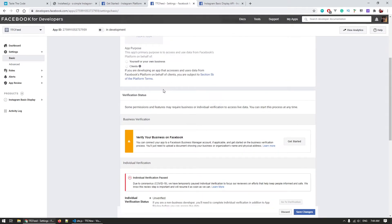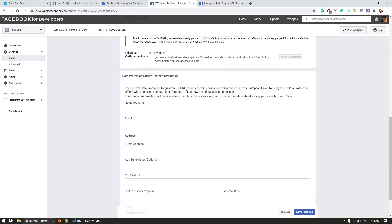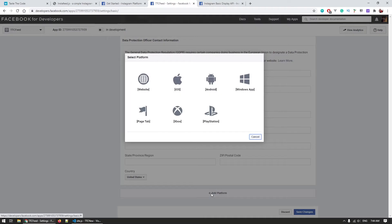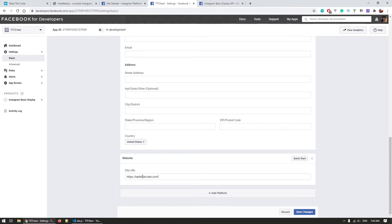Once this is created we need to add the basic display API as a product to the app. So to do that we need to add a platform to our app that we just created. This platform is just the place where your app will be used and in my case this is my website so I chose website as the platform.